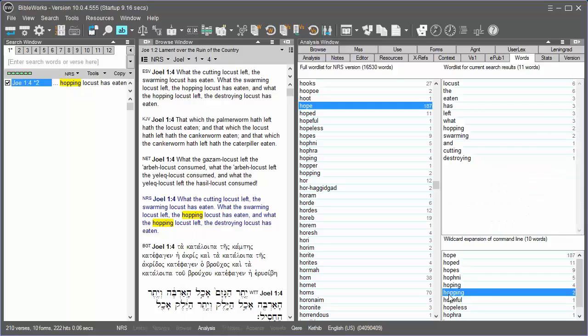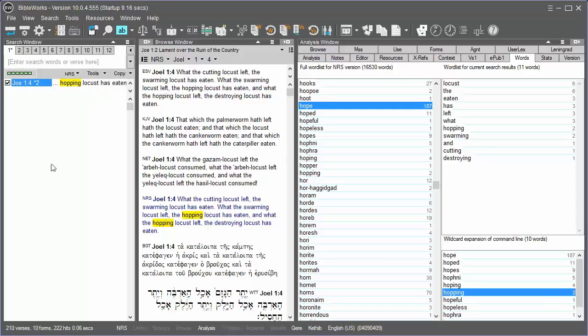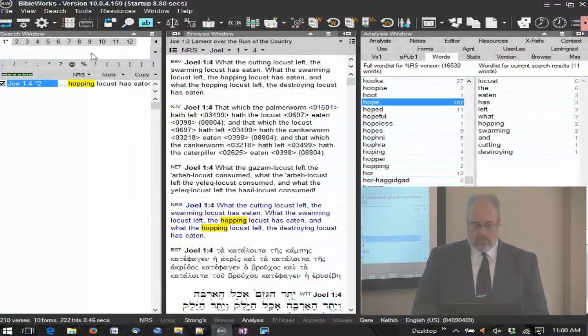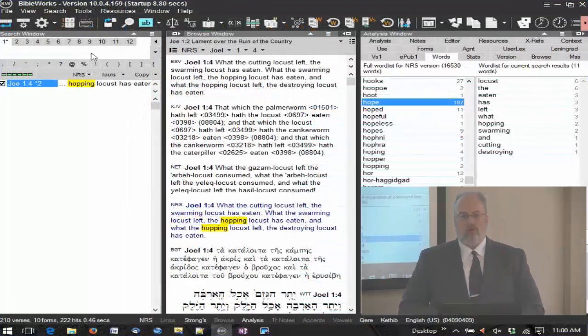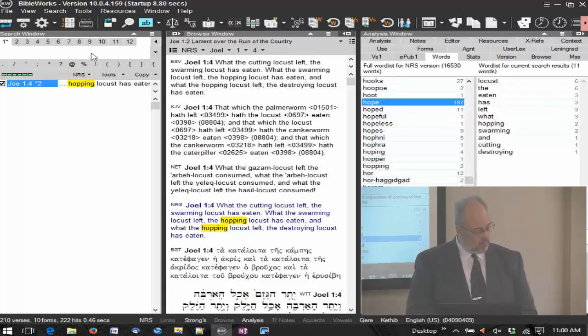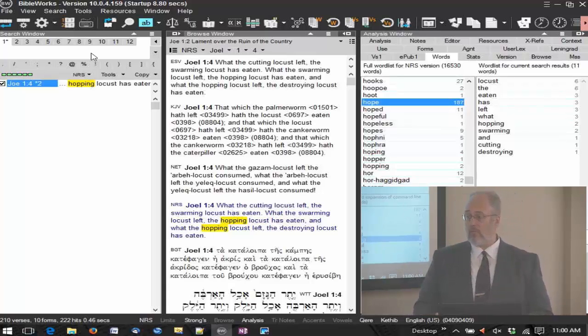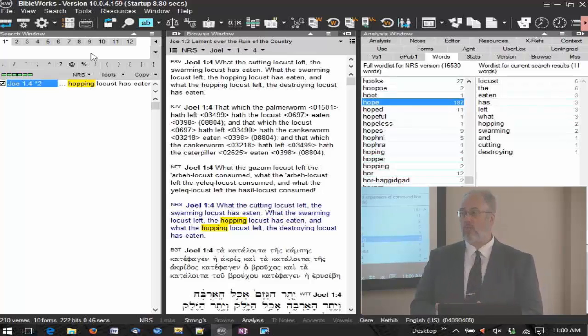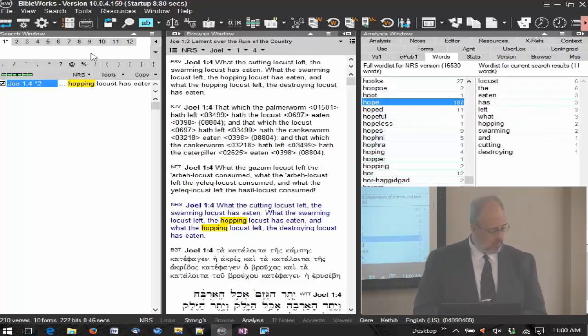Back to the hopping. Remember the star two here? The search results window shows that there's two references there in that verse. So the wildcard can be very useful. You want to find all forms of a word. And by the way, all these things I'm talking about here, working with English, it works the same in Greek and Hebrew also. In fact, more powerfully in many ways.